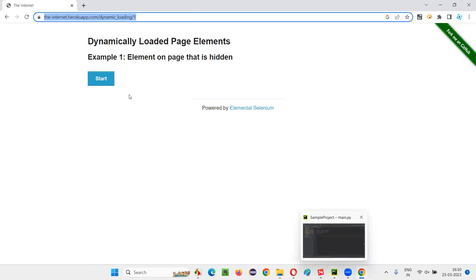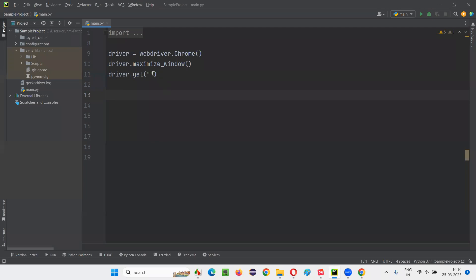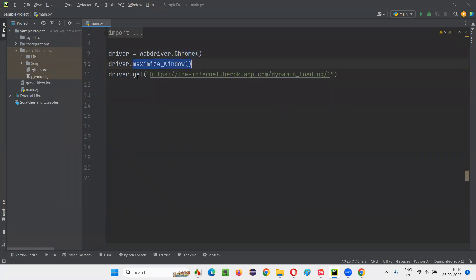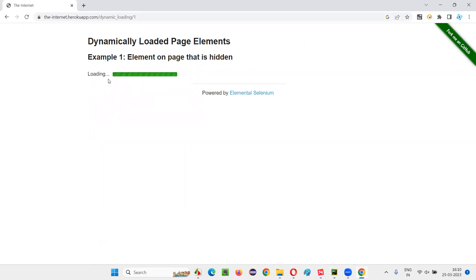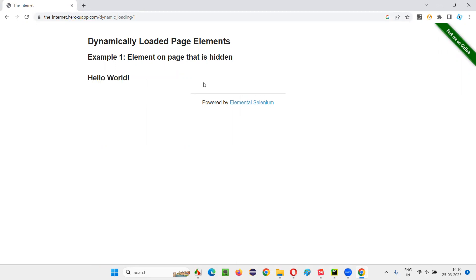This page has a start button. I'll practically demonstrate this for you. I'll go here and paste it in the Selenium Python sample script, which is going to open the Chrome browser, maximize the browser window and open this application URL. What I want to do is click on the start button. When I click on the start button, a progress bar appears. I have to wait until this progress disappears from the page. Once the progress is disappeared, you will get this hello world text, which I want to retrieve and print in the output console of my PyCharm IDE.